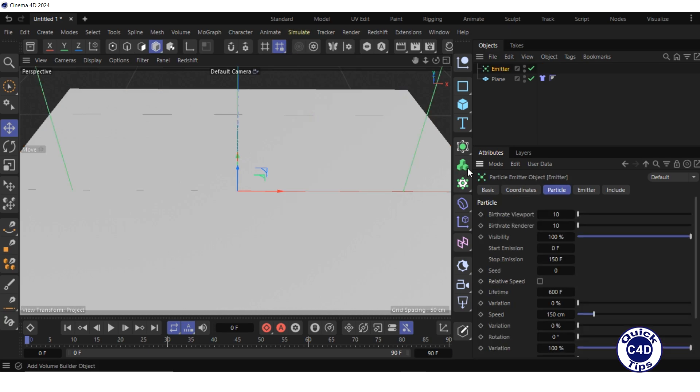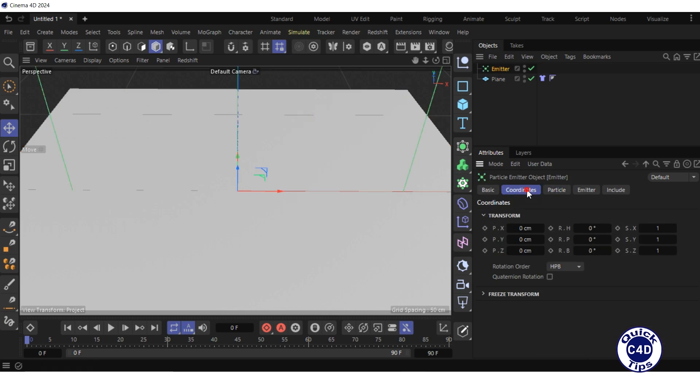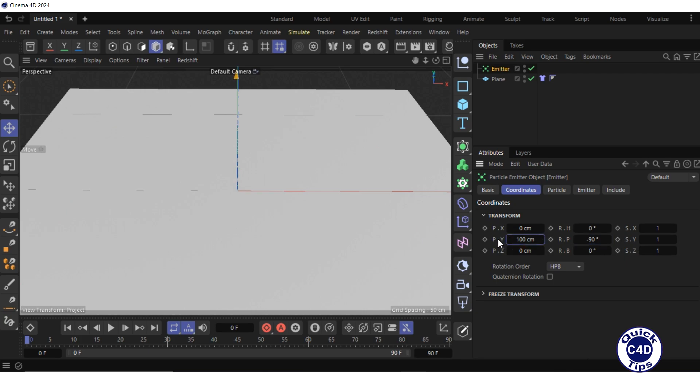Go to the coordinate tab of the emitter, set the RP property to minus 90 degrees so that the emitter emits downwards, and set the PY to about 100 centimeters so that the emitter is above the visible part of the scene.